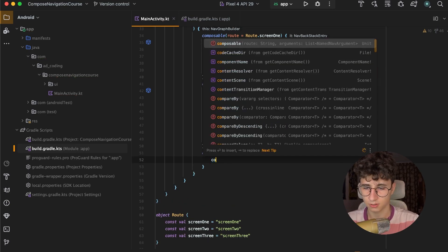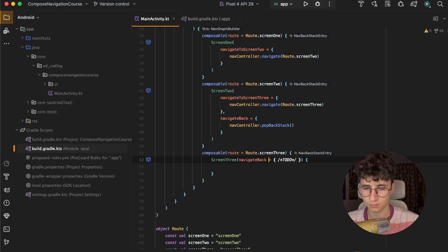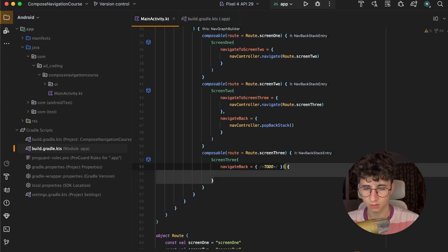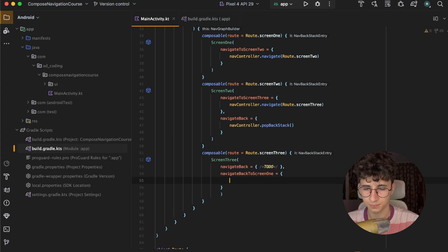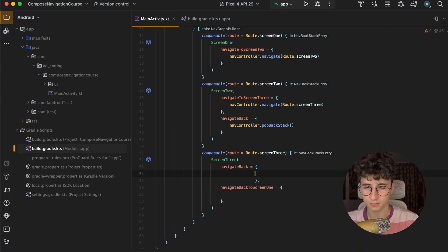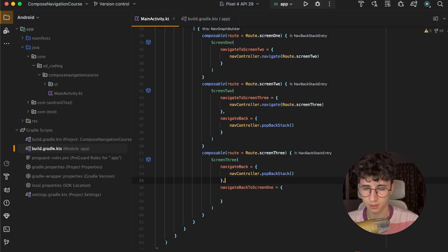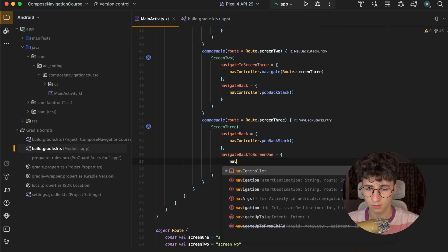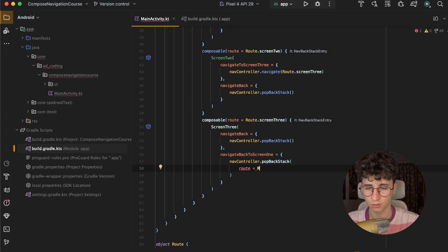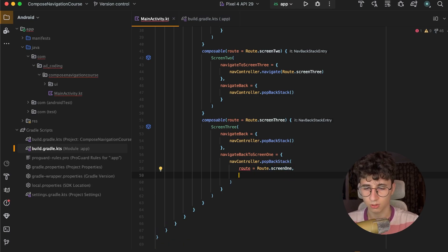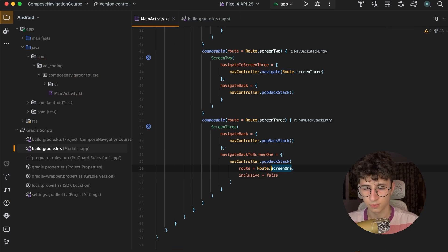We open the block and pass the composable. For navigate back we use navcontroller.popBackStack(). But now we also want to navigate back to Screen 1, so we can call navcontroller.popBackStack with an additional argument: the route we want to navigate back to, and we need to say inclusive and set it to false. Because if we set this to true, it will remove Screen 1 from the backstack and it will be an empty screen.